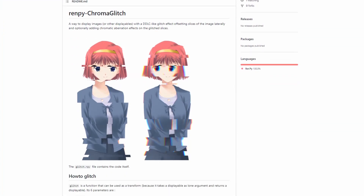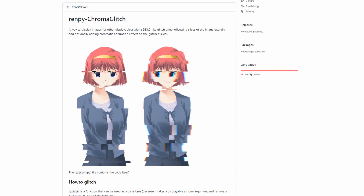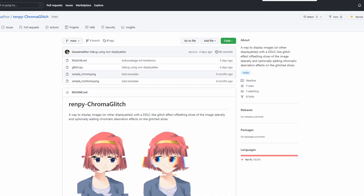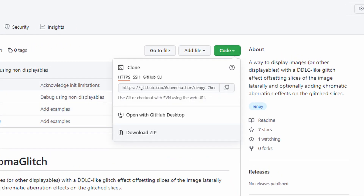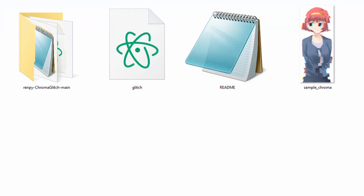It's a simple tool that gives a glitch effect to your images in-engine, saving you time on custom assets and looks really cool. Follow the link below to the GitHub page, press the green code button and download the zip, then unzip it, take the file glitch.rpy, and put it right in your project.